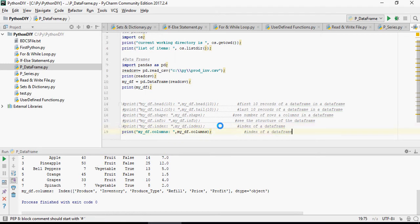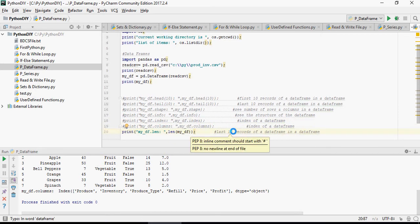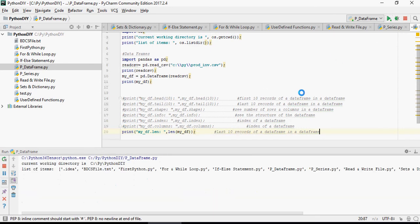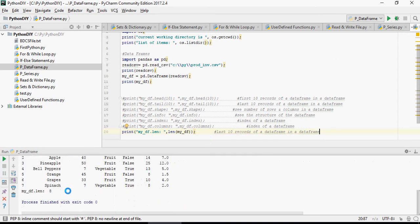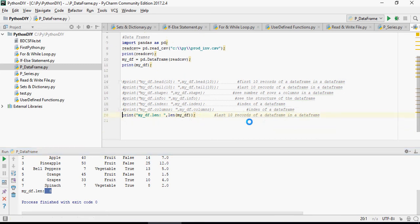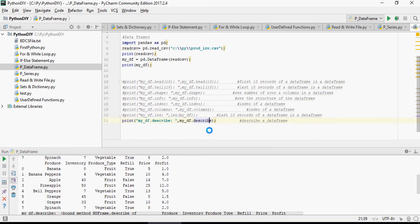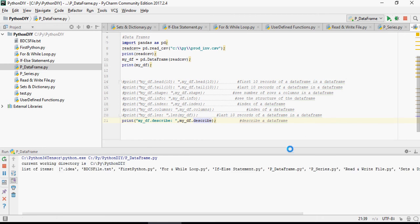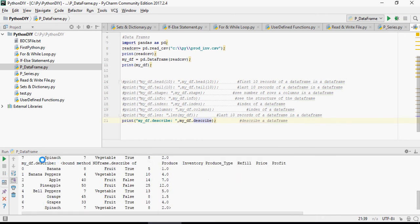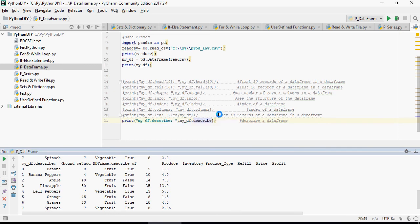Now let's look at length. Length gives you, sorry about this, it does not give you last 10 records, but it gives you the total length: eight number of records. Describe is going to describe a data frame. Describe is another way of looking at the data. This is going to give you the length of a data frame.